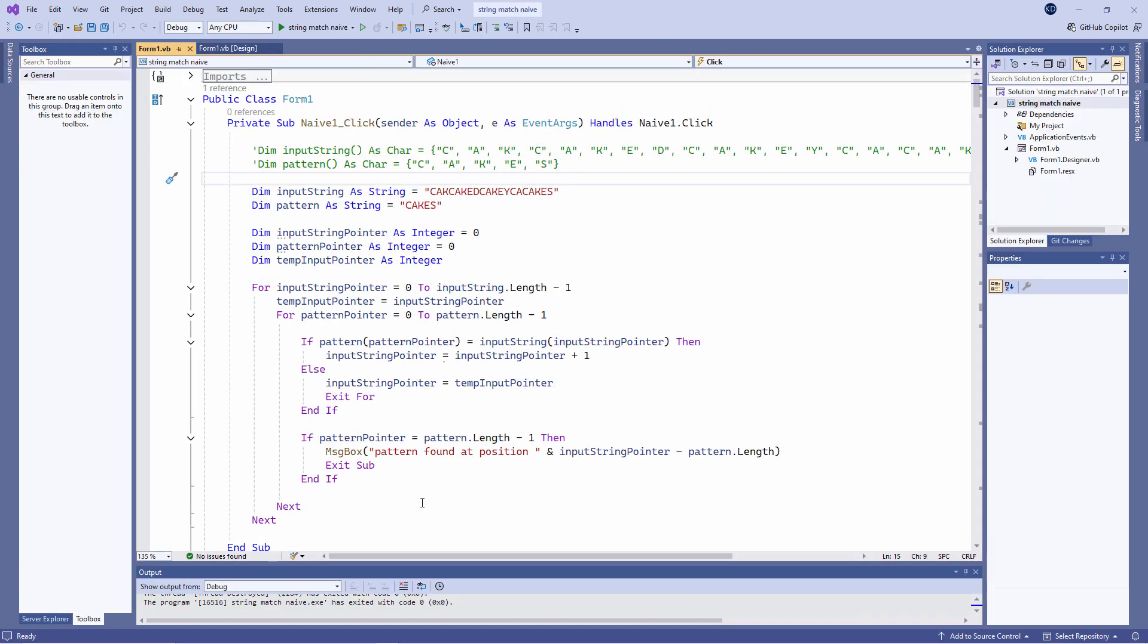The main problem with this approach is that the input string pointer has to move backwards after a partial match. This would create difficulties if the input string was being streamed from a file. We would need to write extra code to load chunks of it into memory, perhaps into an array variable like this, so we could traverse it in both directions.